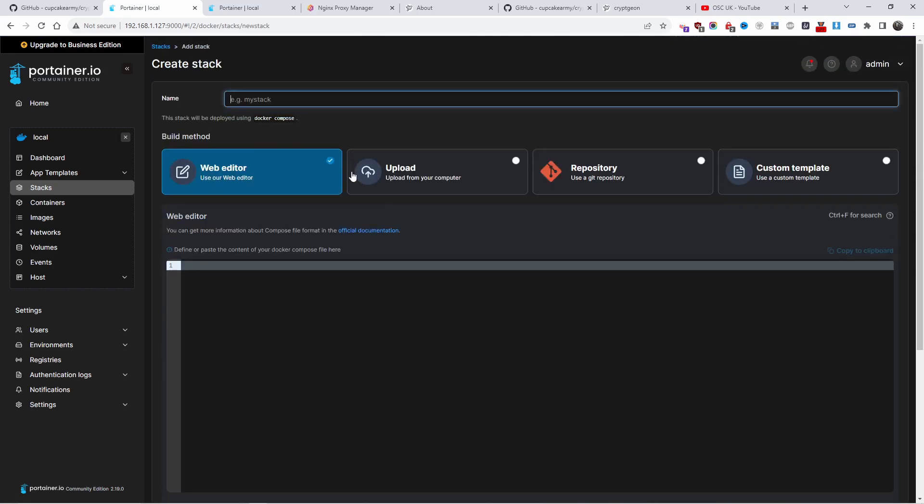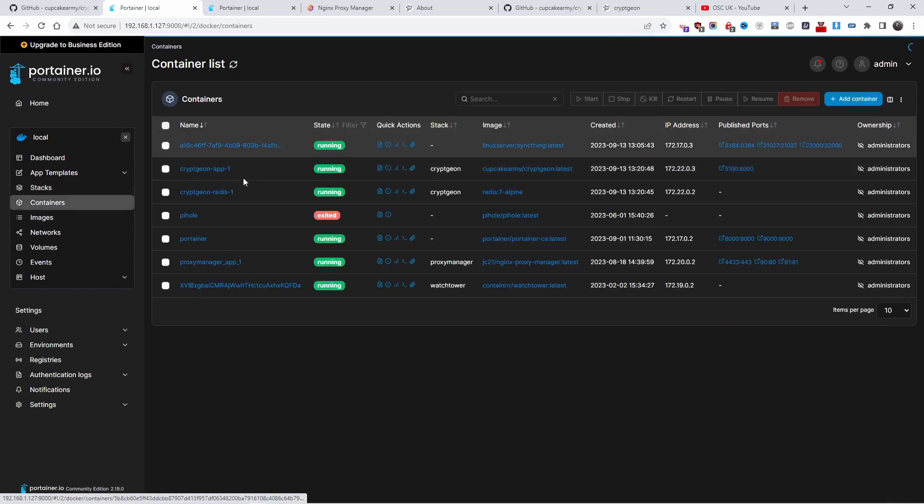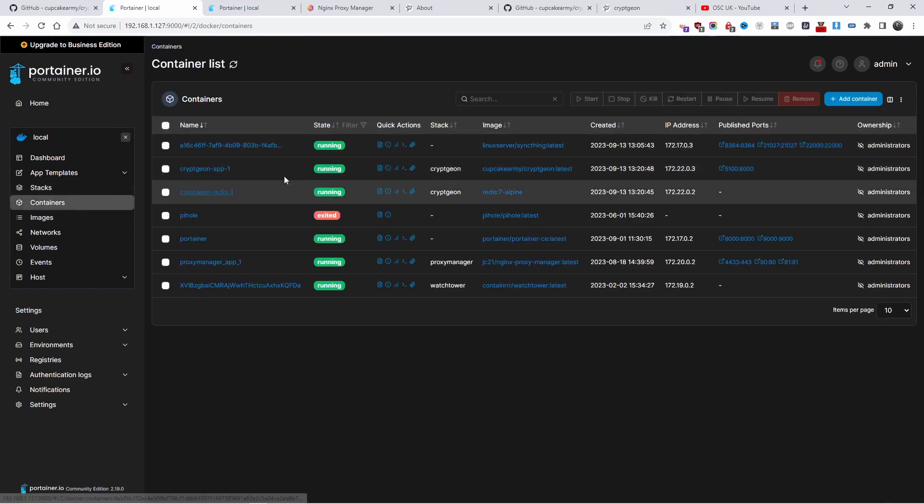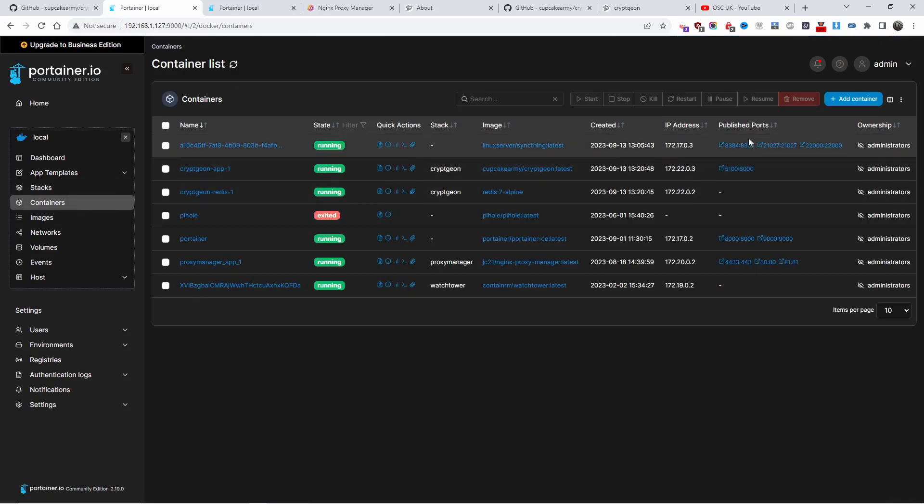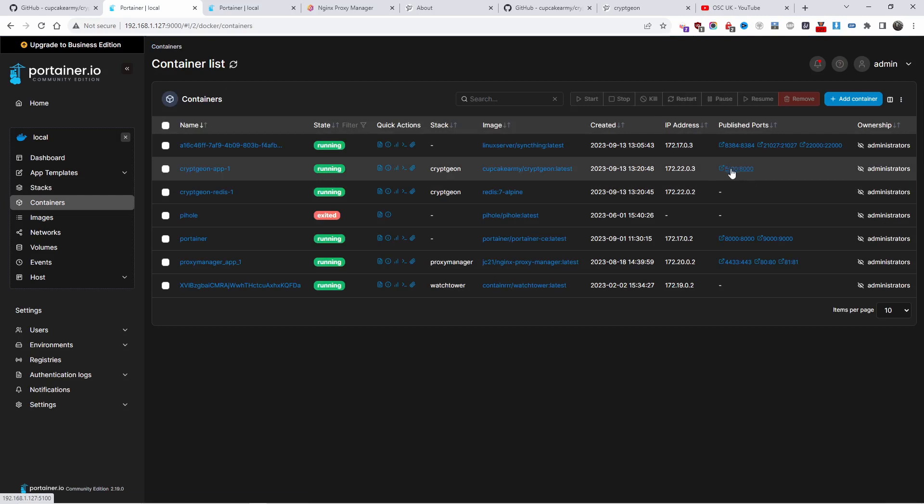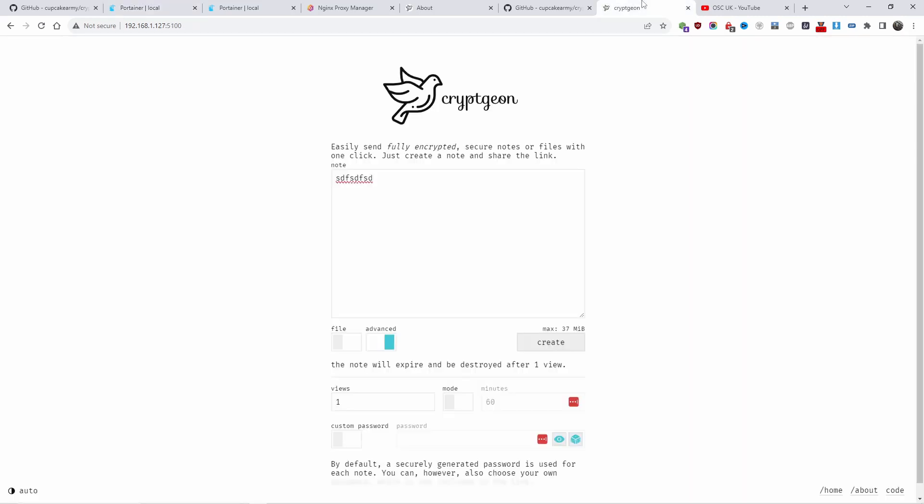Once you deploy it, you will find the two containers up and running and all you gotta do is press on the link here on the published port.